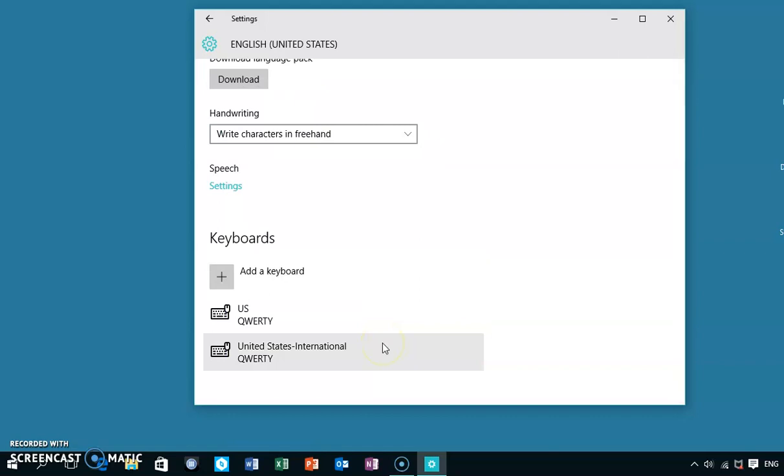What this means now is that when we hold down the Alt-GR button and a vowel, we'll get a síneadh fada on that vowel. If we hold down Alt-GR and Shift, we'll get a síneadh fada on that vowel as a capital letter. And if you're looking for the Alt-GR button, it's the one just to the right of the spacebar on your keyboard.